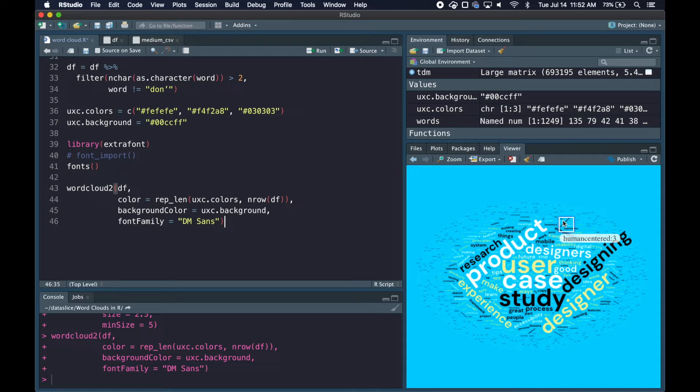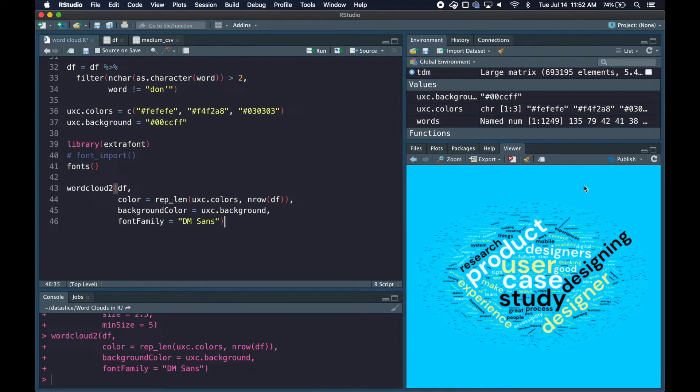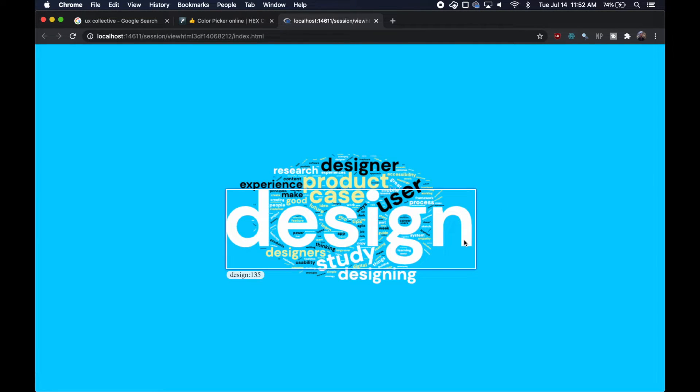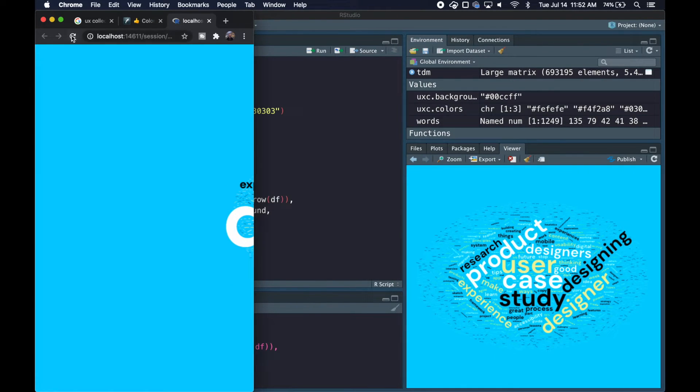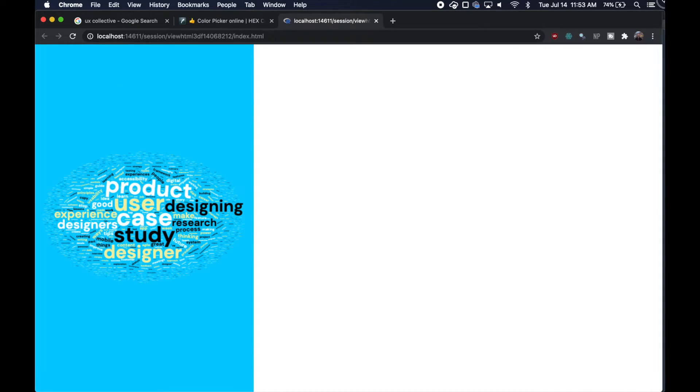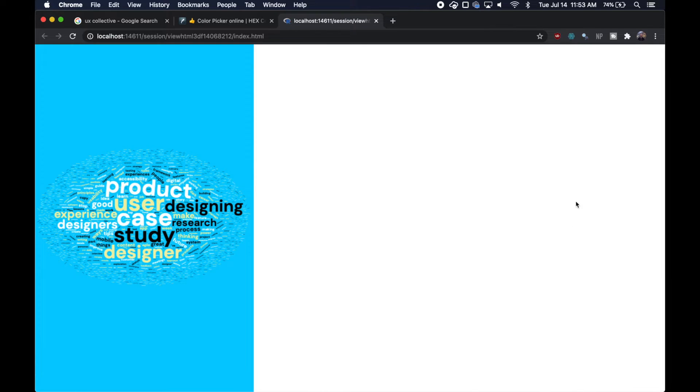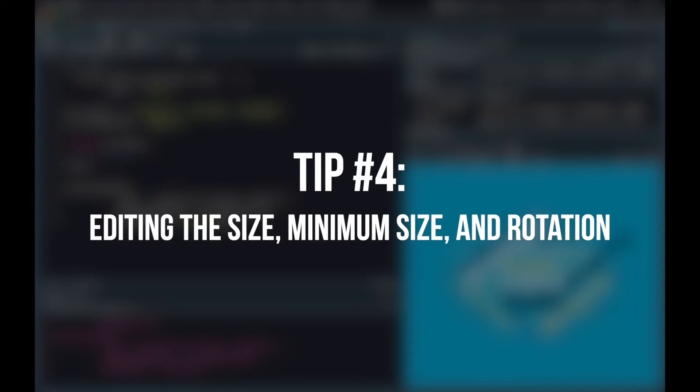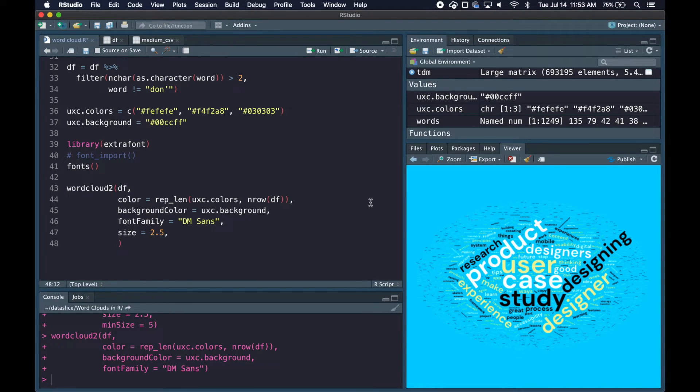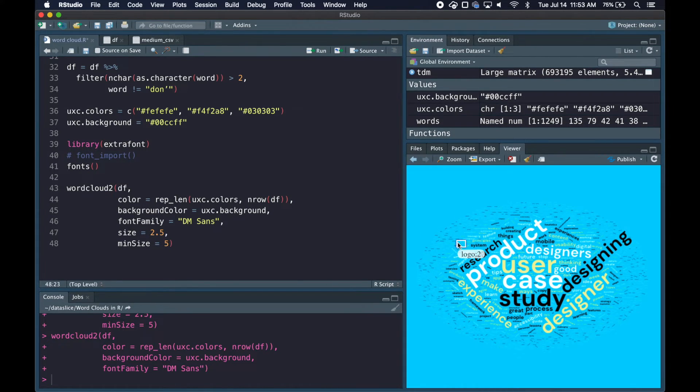One thing you might have noticed is when I ran this, the big design word actually disappeared. This is because wordcloud2 dynamically generates these word clouds based on the size of the window. If I click this button to open in the browser, the design word comes back and our word cloud looks different. But if I resize to something smaller and refresh, design disappears. I'll build my word cloud to fully fill the frame of this Chrome window, and to do that I'll mess with parameters. I found that size equals 2.5 works best for keeping design in frame, and I'll set min_size to 5. The higher you make this number, the less of these words down here will appear. You'll have to play with these to get them how you want and make sure none of the words are being cut off. That is a small annoying quirk you'll have to deal with.